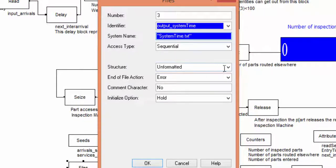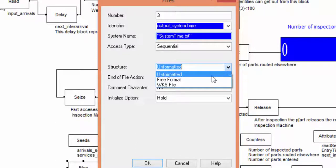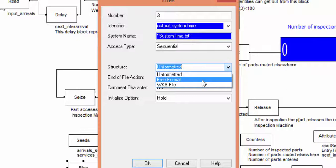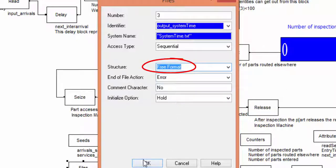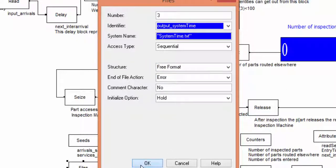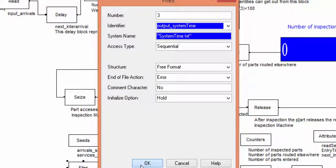The file is a text file, so we select a free format as the option for the field structure. The access type is sequential. This means that numbers are written data after data in a sequential way.